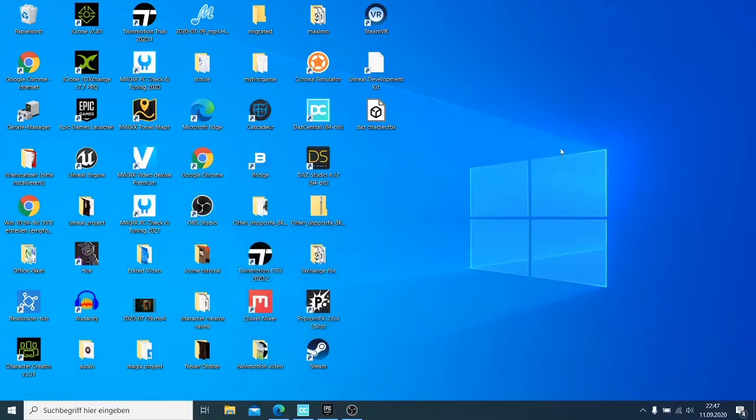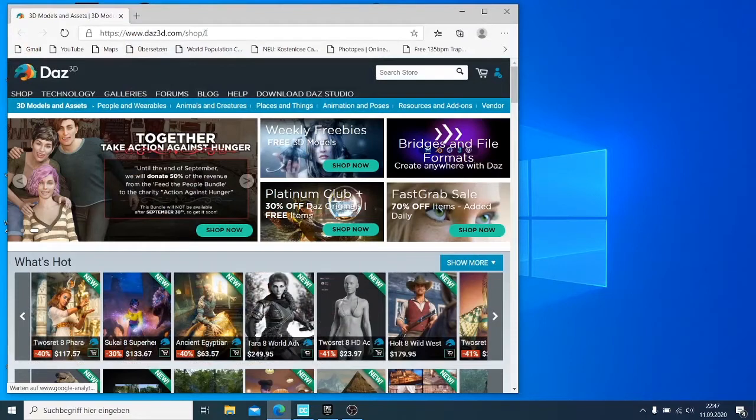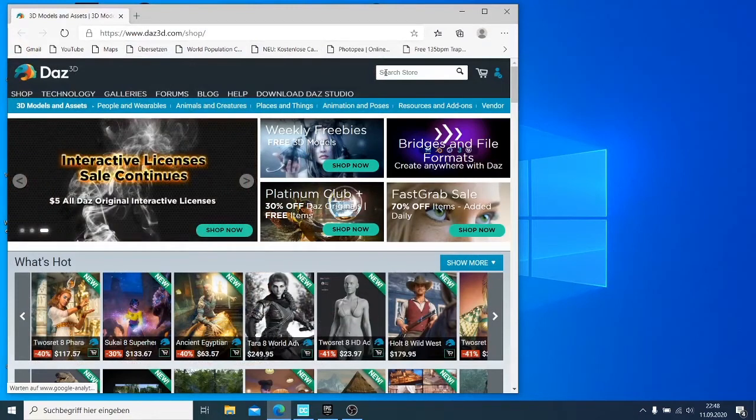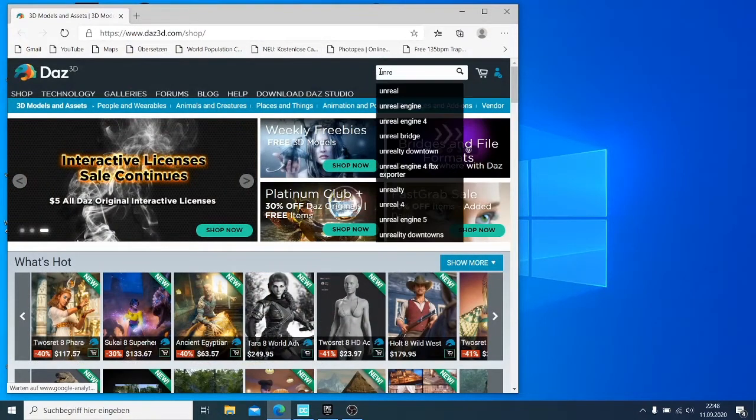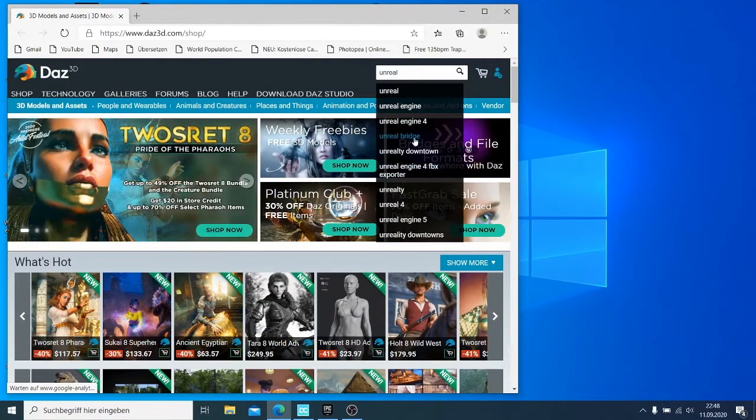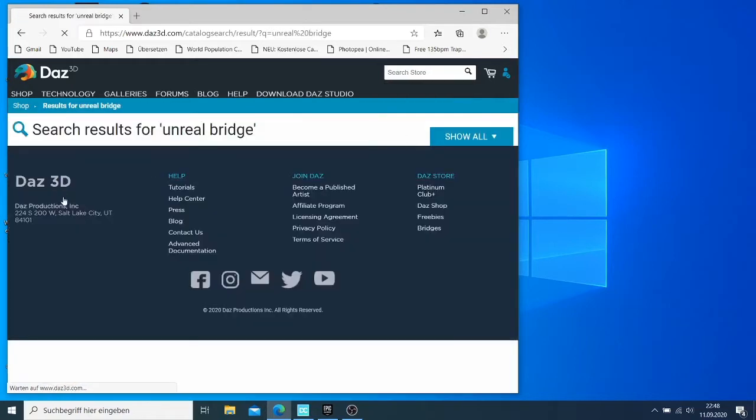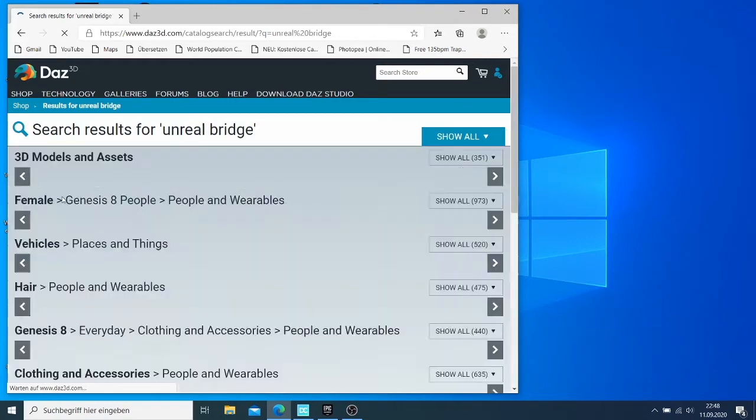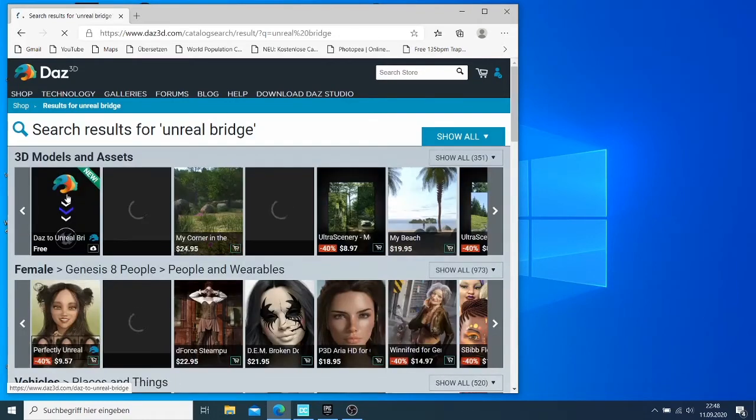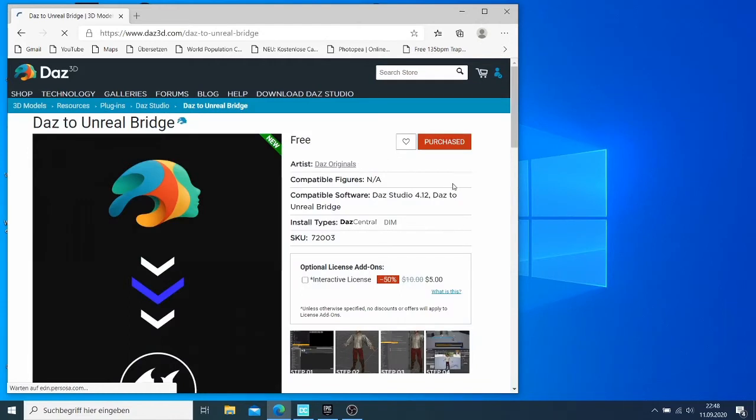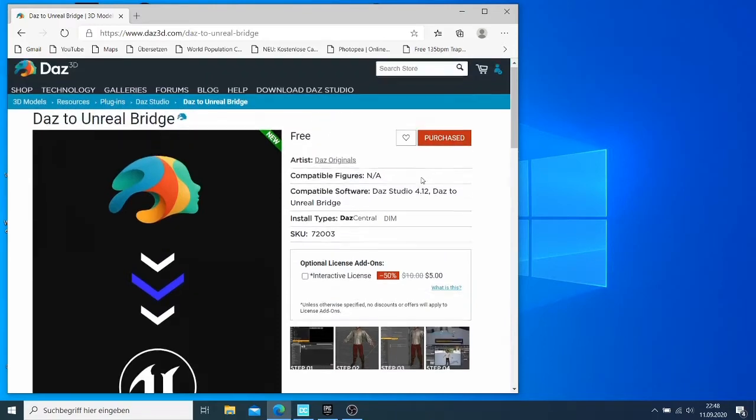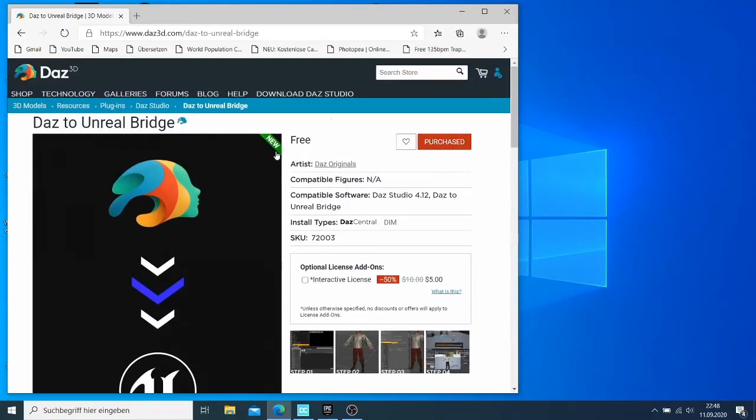I want to show you how you can install it and use it in Unreal. The first thing you need to do is come to daz3d.com shop, and you need to get the Unreal Engine Bridge. The program is free. You just need to come here and say that you need to purchase it. Just say continue. For me it's already purchased. It doesn't cost money, it's free.